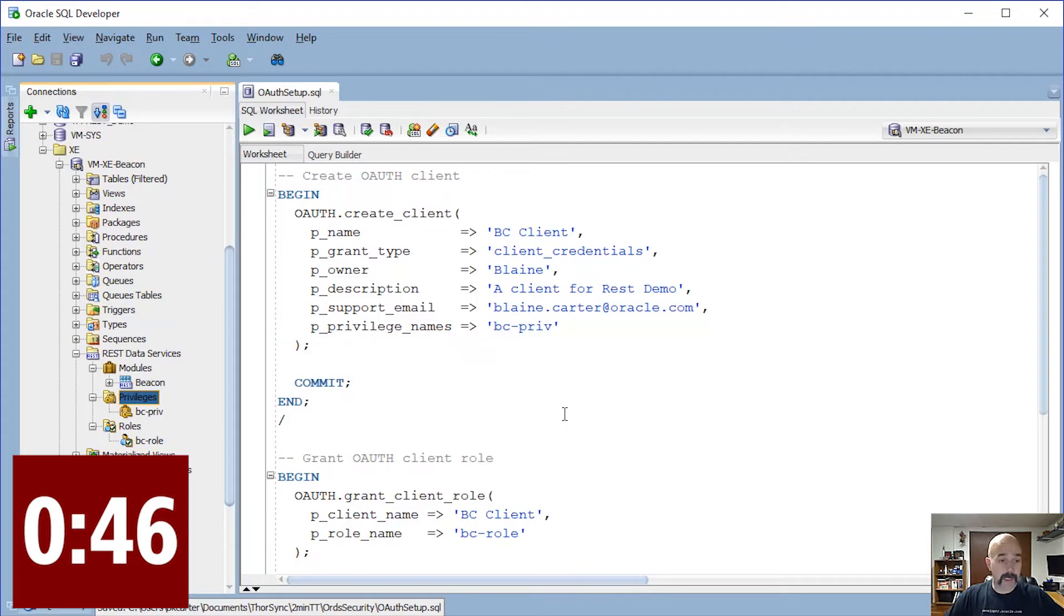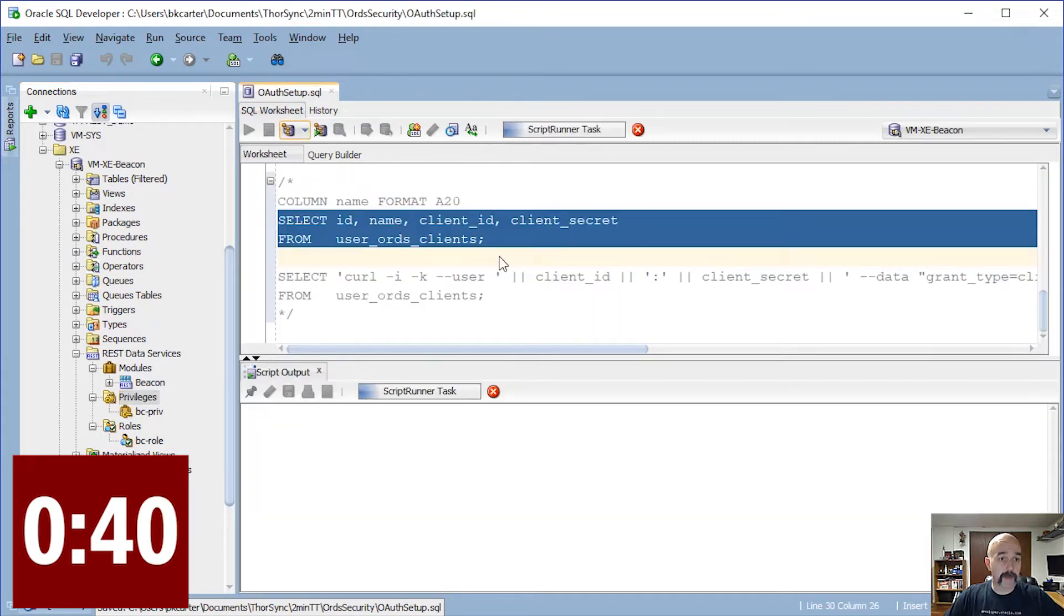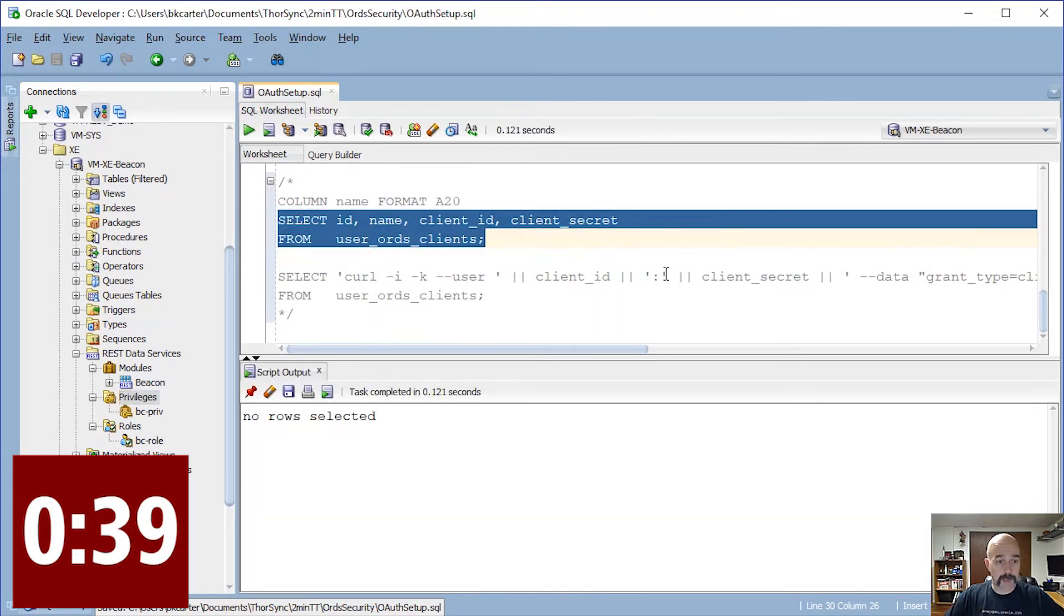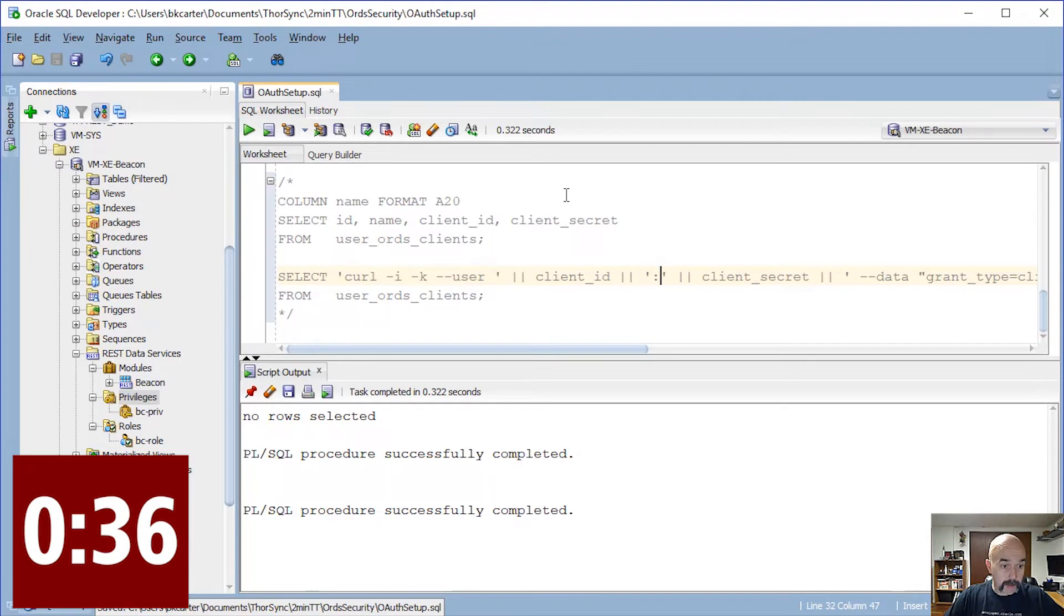I'm going to create an OAuth 2 client and grant that client to the role that we created by running these two pieces of PL/SQL that I got out of the example in the ORDS documentation. There we go.